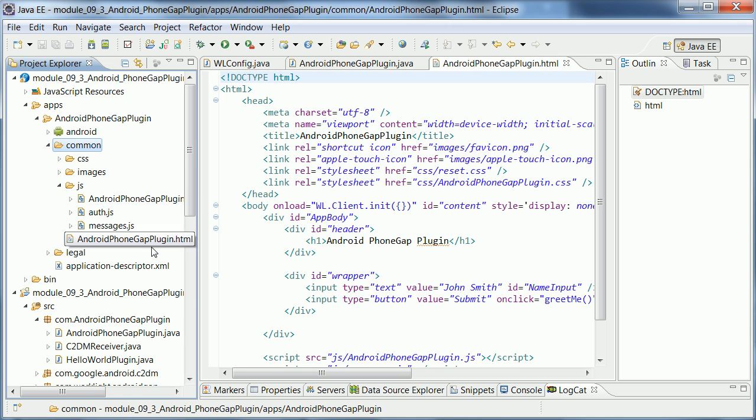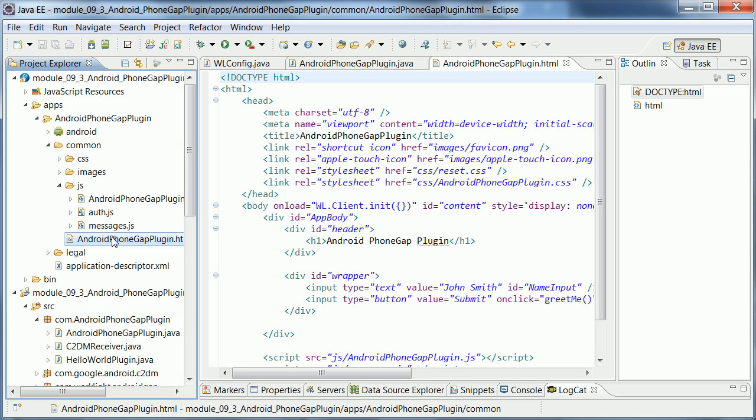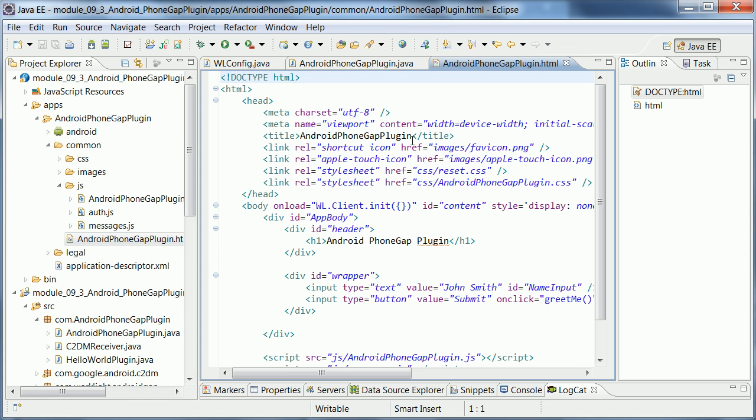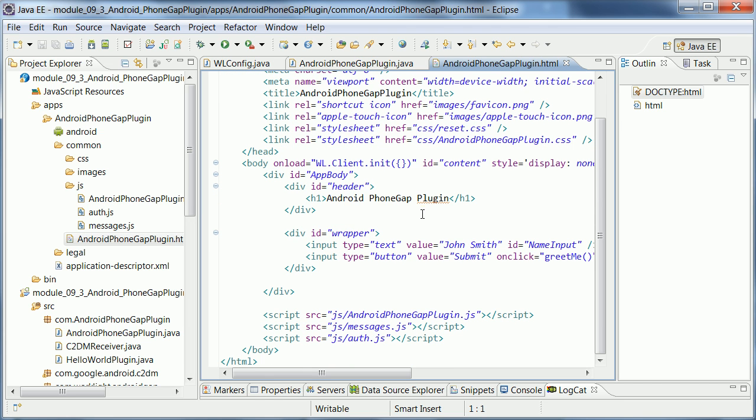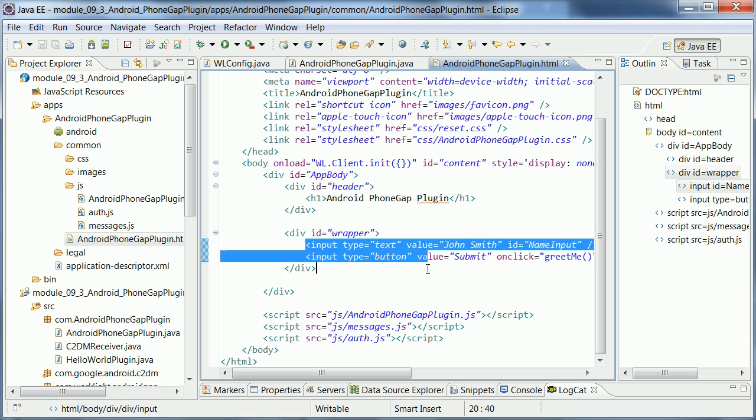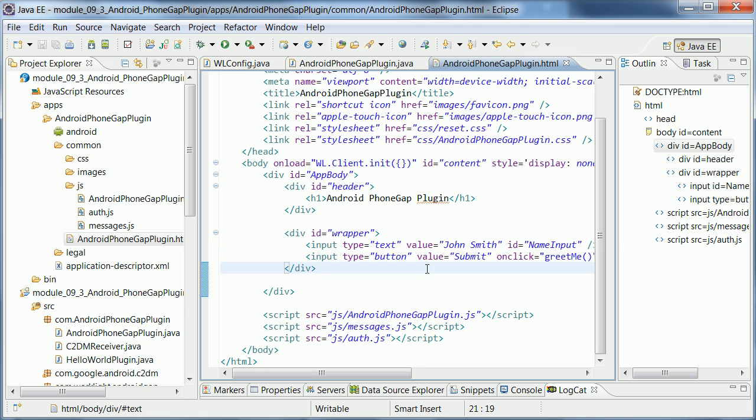So when I open this, this is the essential file here, the entry point, the one and only HTML file. So this is what you see here. But it imports a couple of resources and then it essentially says WorkLite client init. And here's where you can put your HTML code.